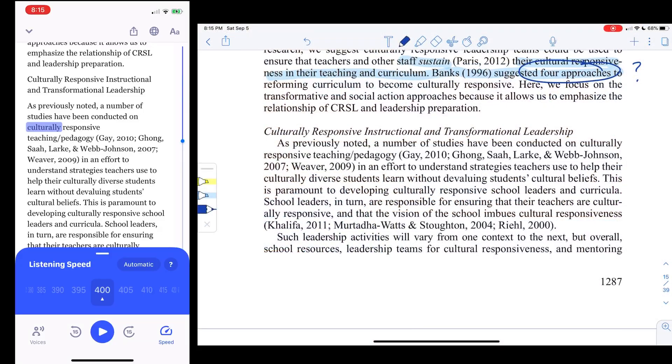Check out this video where I talk about Speechify and Notability and how I use them together to take notes. How do I listen to long journal articles using Speechify and annotate them using Notability?